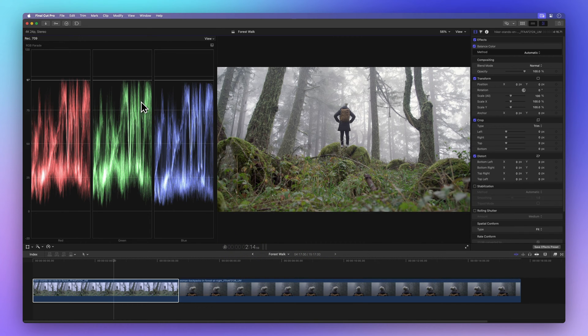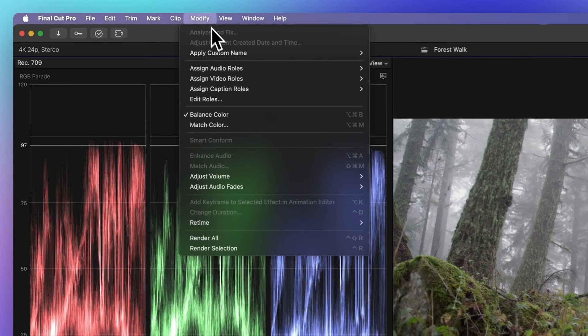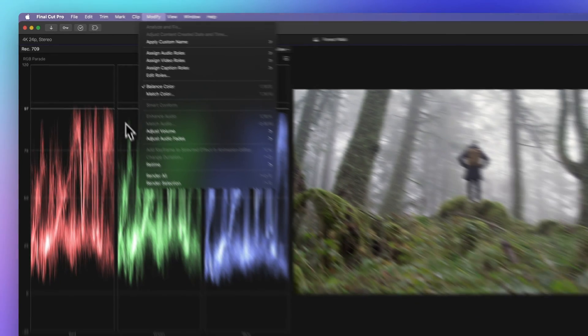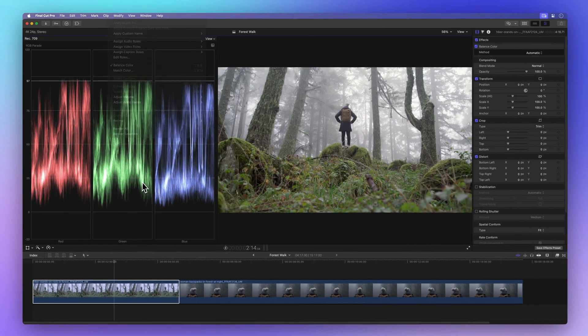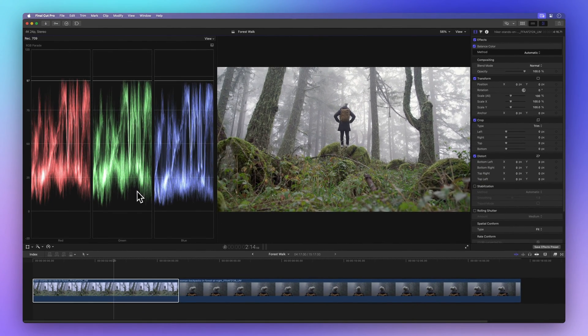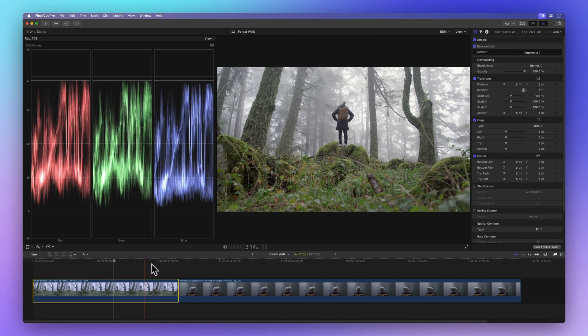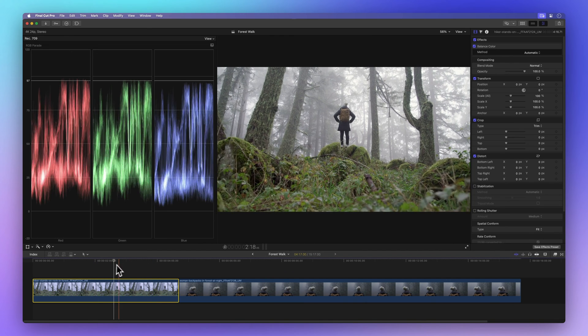How this color balance tool works can change depending on whether you've used the analyze colors tool before or not. If you've already done the color analysis before hitting the color balance, Final Cut does its color magic based on the frame it thinks is closest to perfect lighting.